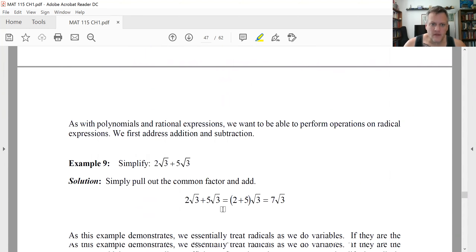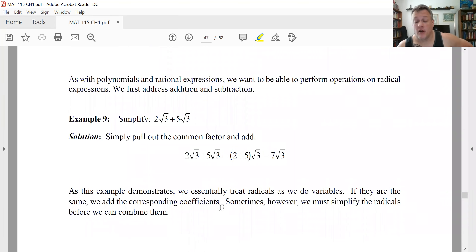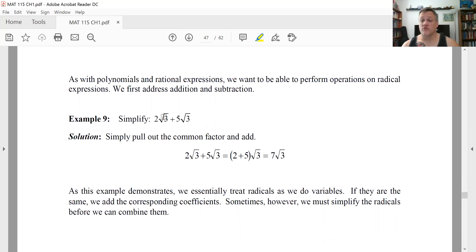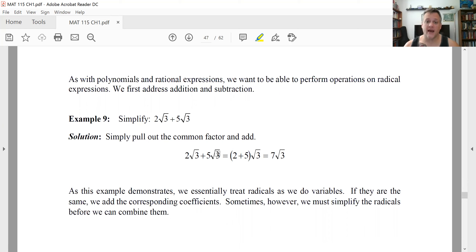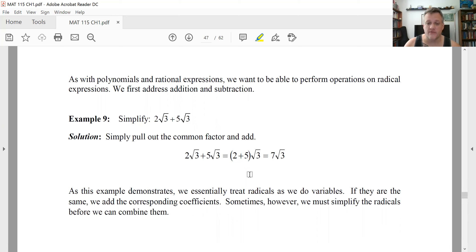Now that we know how to simplify radicals, let's add and subtract them. Think of the radical part like a variable in an algebraic expression. If this were 2x plus 5x, you'd notice identical x's and add the coefficients to get 7x. Absolutely no different here: if two expressions have exactly the same radical part, you add the numbers in front as coefficients, keeping the radical part the same. So two radical three plus five radical three becomes seven radical three.